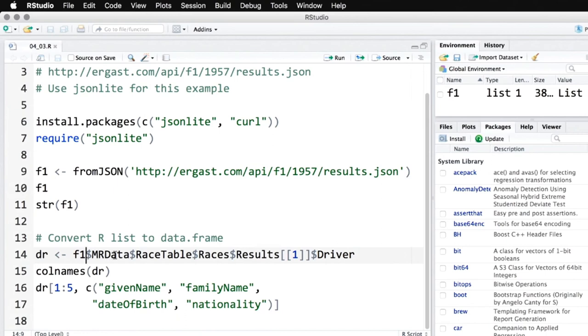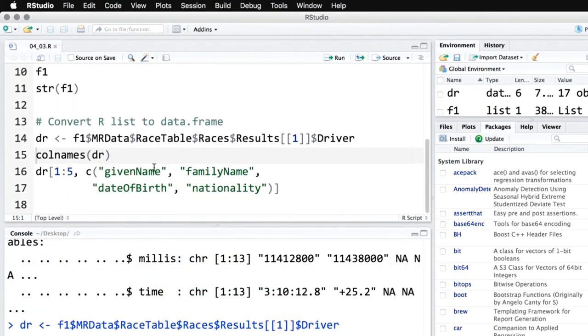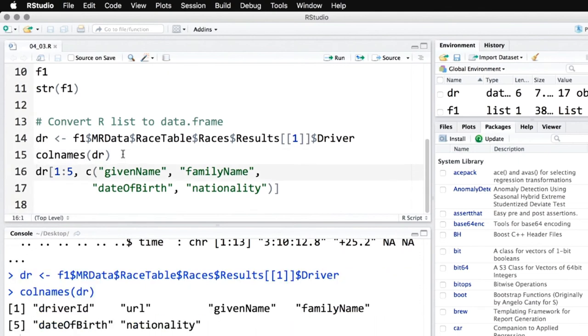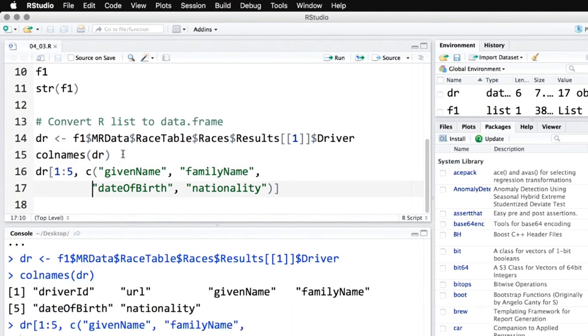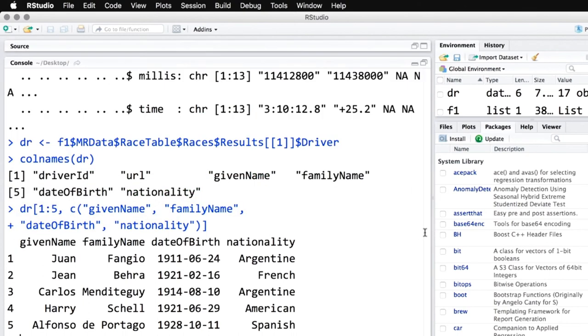What I'm going to do is I'm going to get a piece of that list from the overall object f1. I'm going to go down a level to MRData, to another level RaceTables, and so on until I get to Driver. I'm going to feed that into an object called driver, and then I'll get the column names for that. There's seven columns. I'm going to take four of them and put them in a different order.